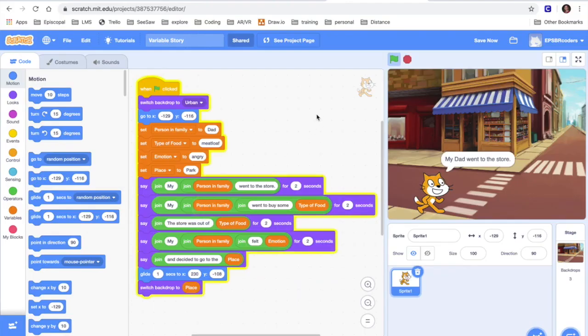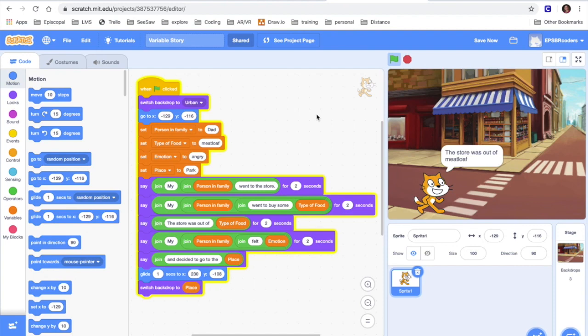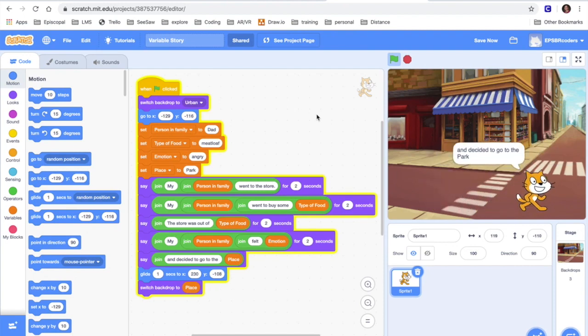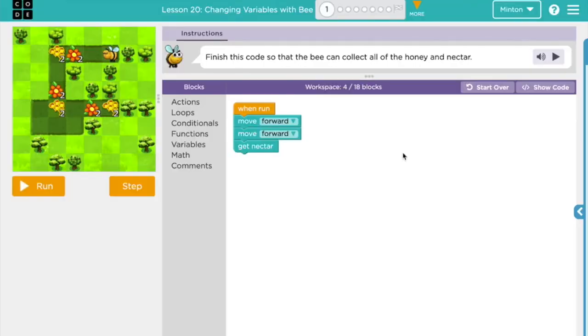My dad went to the store. My dad went to buy some meatloaf. The store was out of meatloaf. My dad felt angry and decided to go to the park. Now let's take a look and see what these look like in code.org.